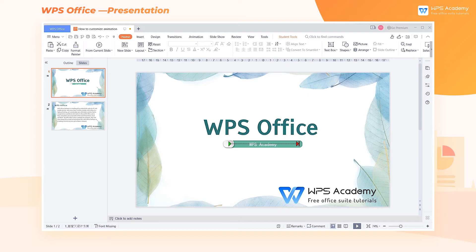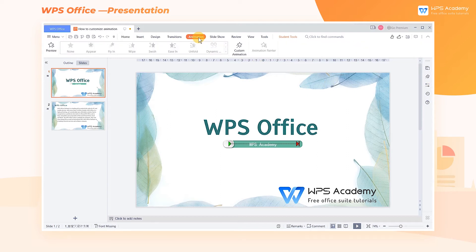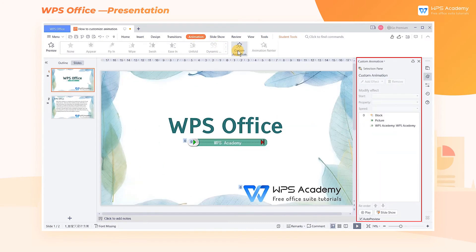Take these slides as an example. Click the Animation tab at the top, then the Custom Animation task pane will pop up on the right side of the screen.